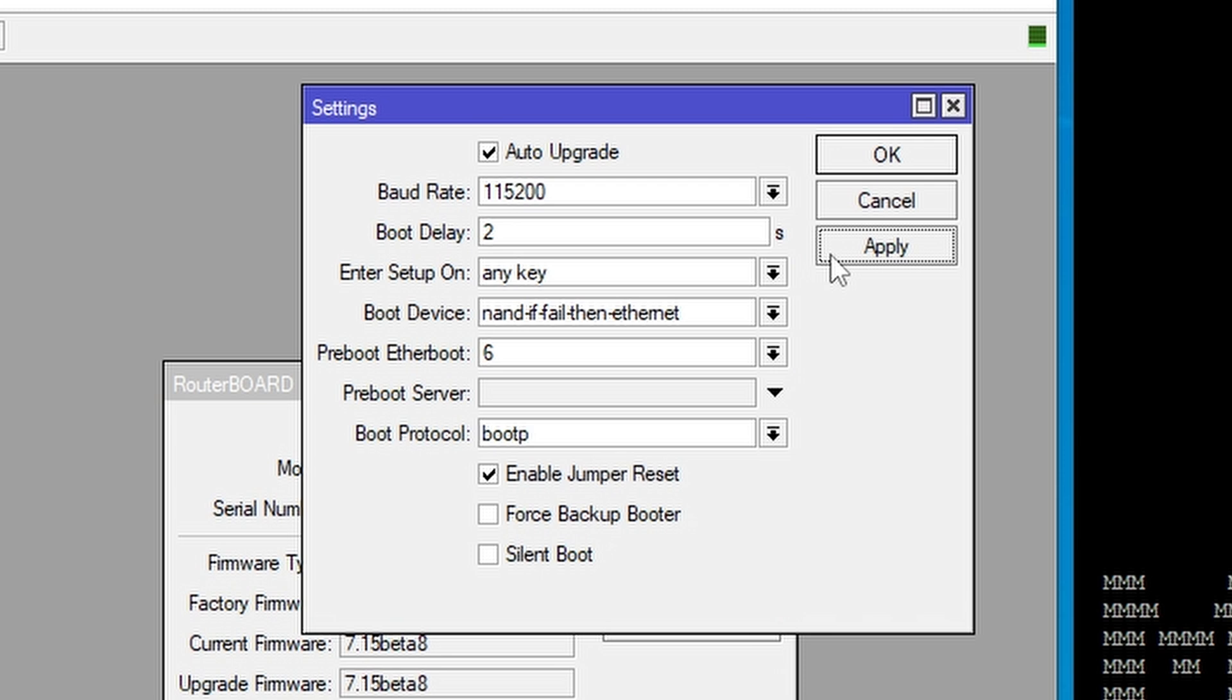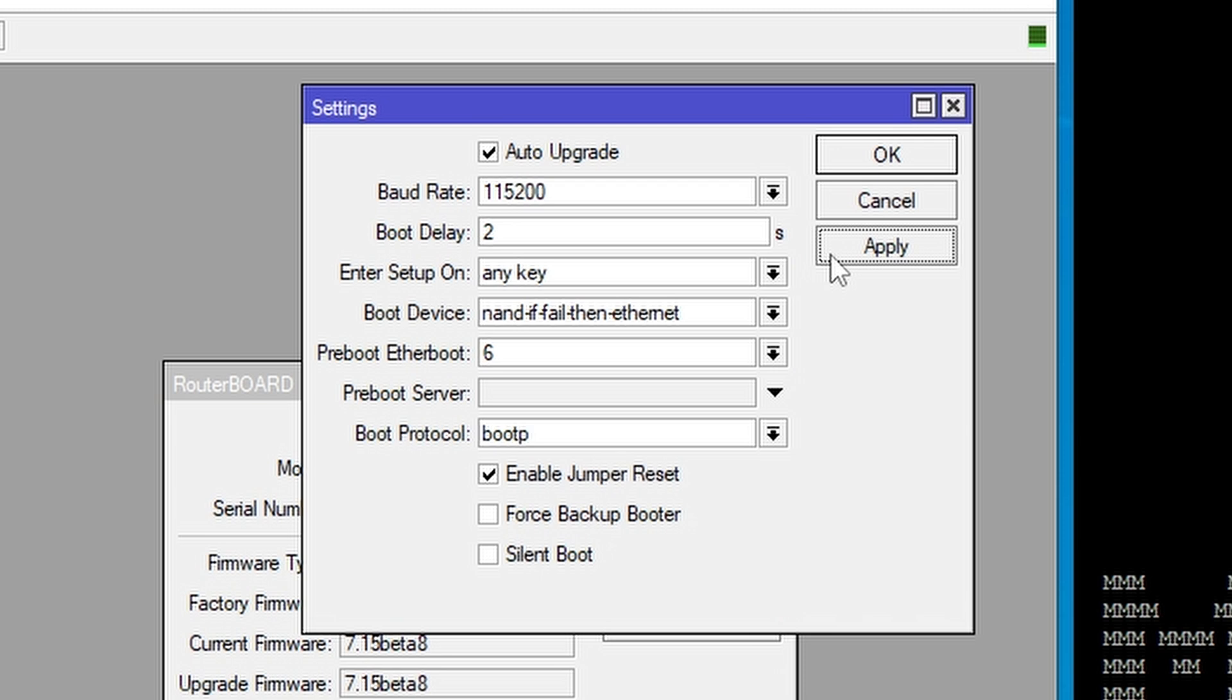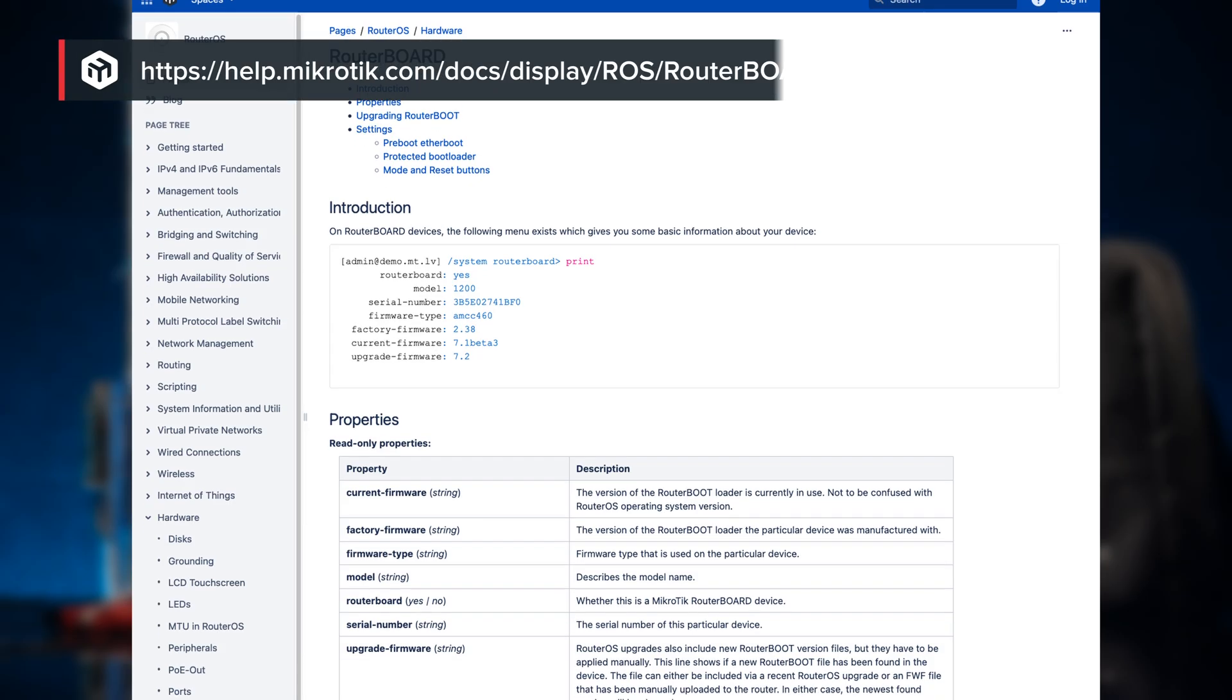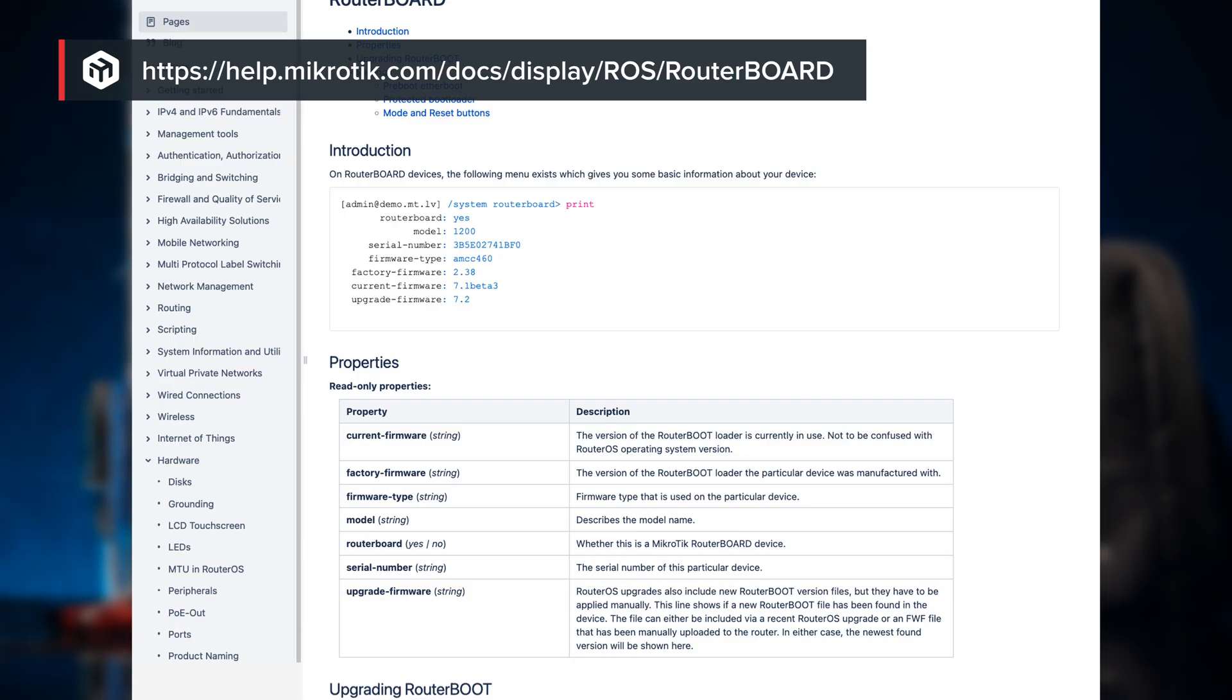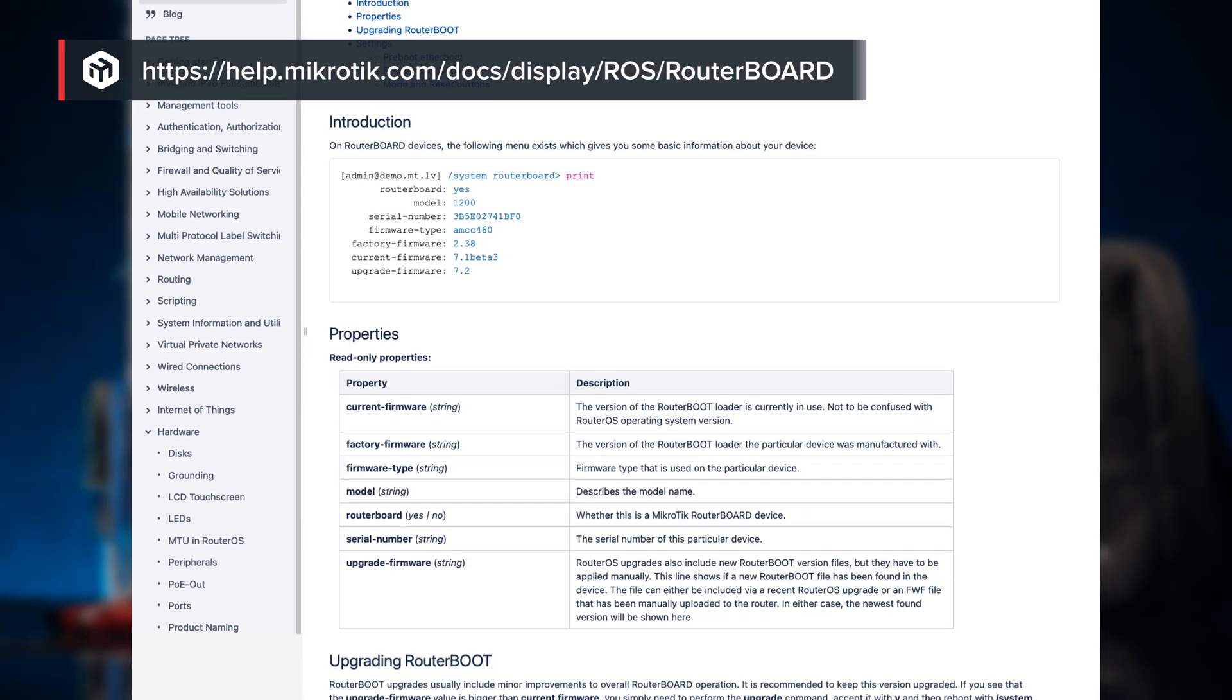Advanced devices offer additional settings such as Routerboard for serial console, boot delay, enter-on setup, and more. Detailed descriptions of these settings can be found in our manual.